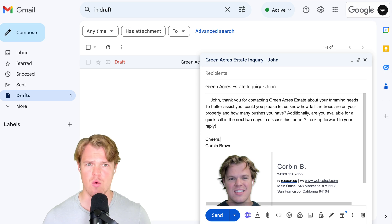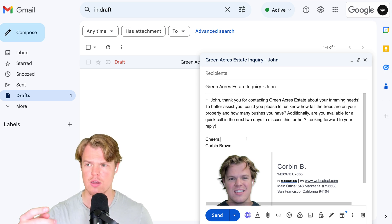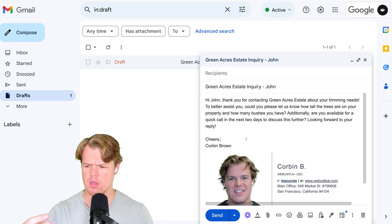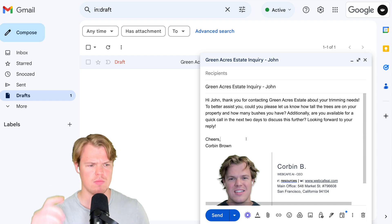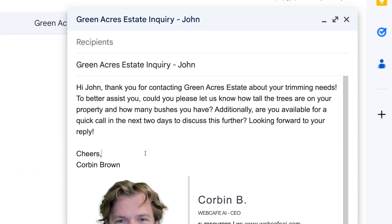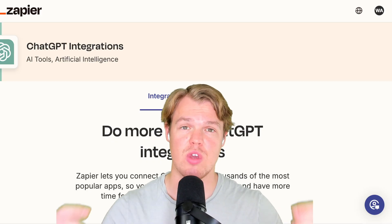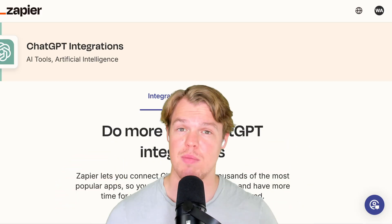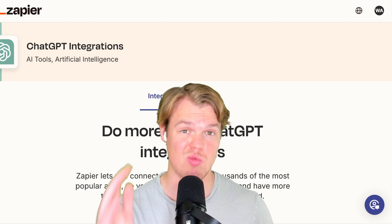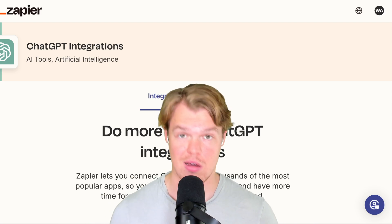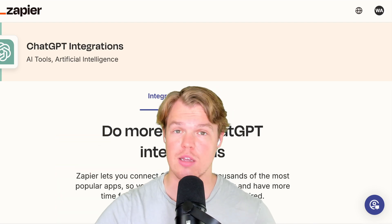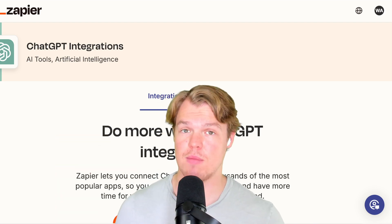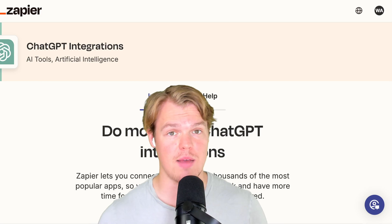We got our draft — subject line: 'Green Acres Estate Inquiry for John.' Coming into the email, we have our signature, our fixed text 'Cheers, Corbin Brown,' and our personalized body. We just saved some time. Instead of reading a form submission and manually composing a response for John's lawn mowing inquiry at 2,500 square feet — boom, the draft is done. The automation we created today can be applied to your business right away. All you have to do is click that link in the description.